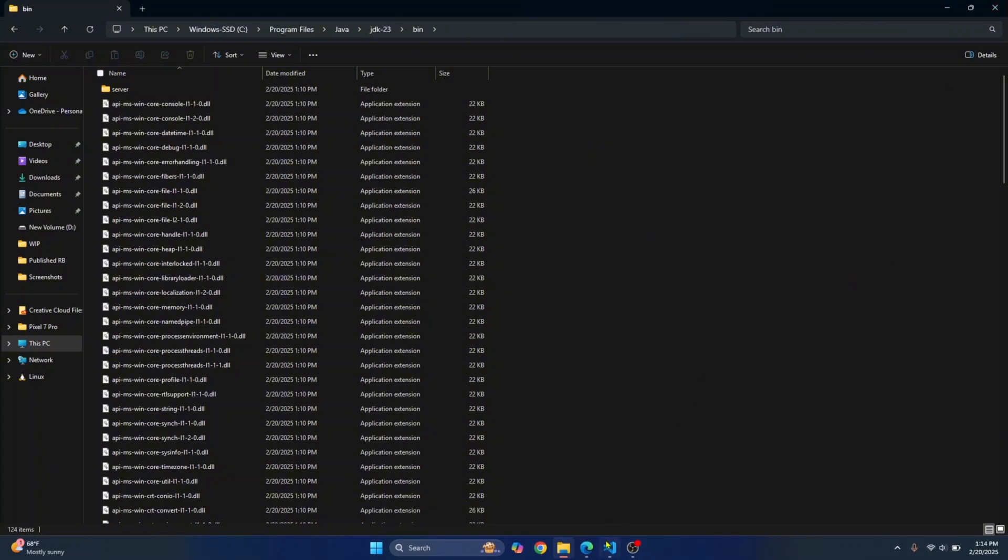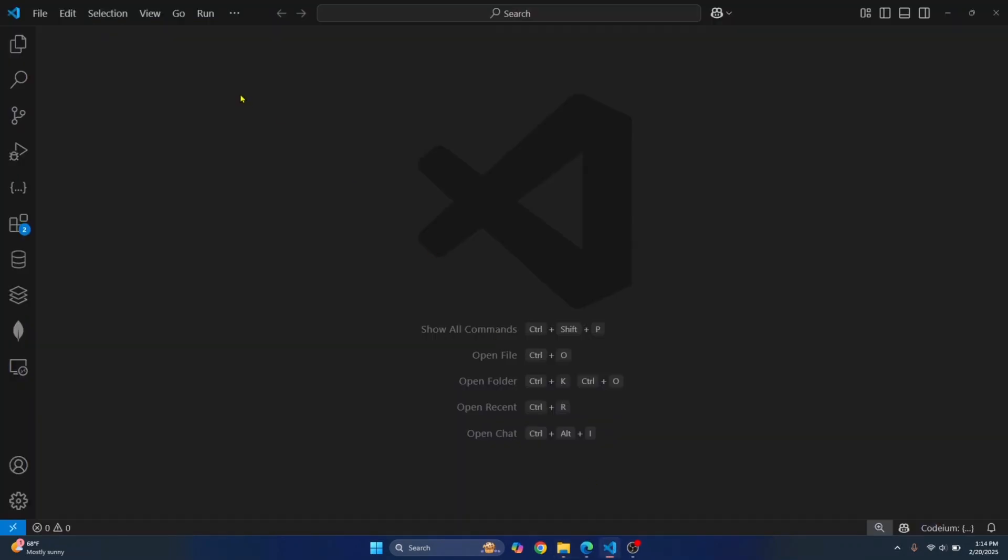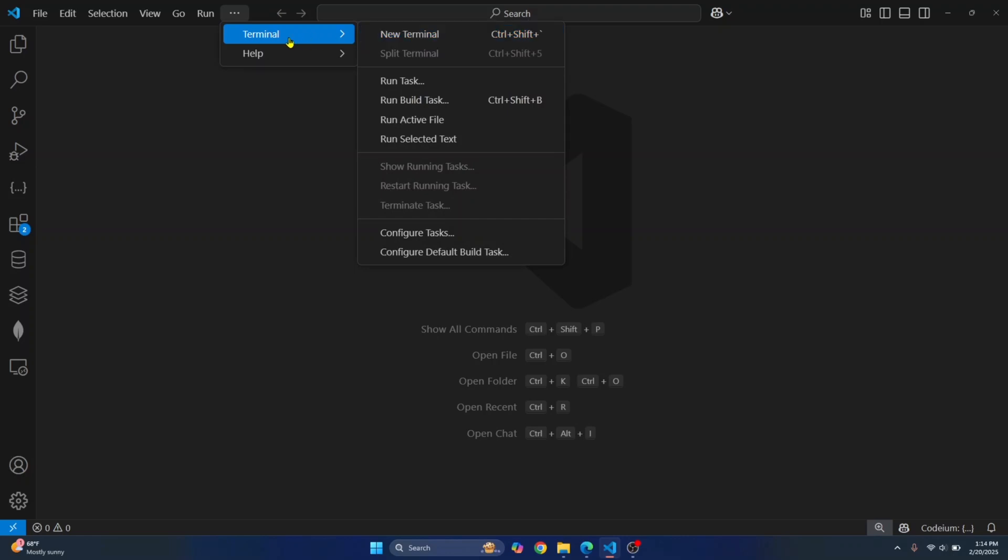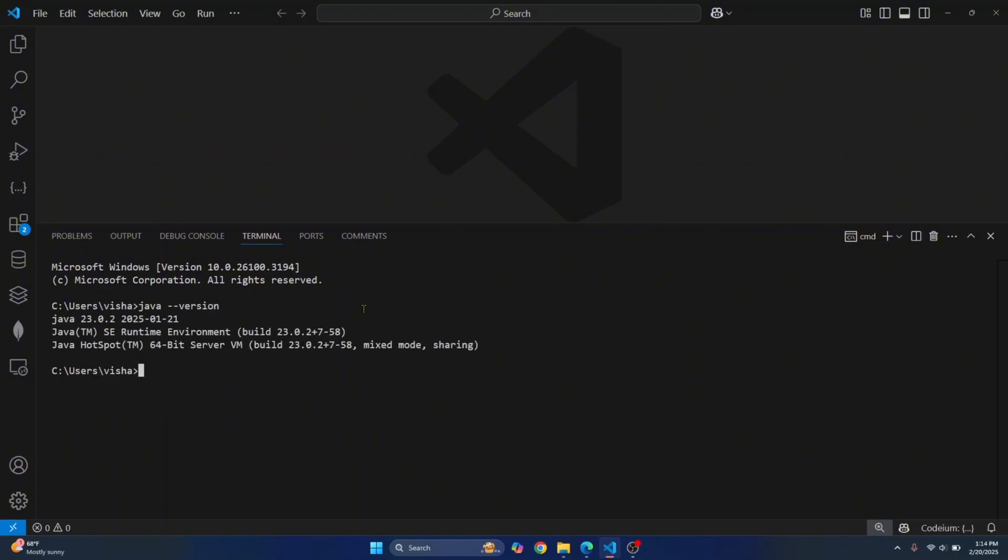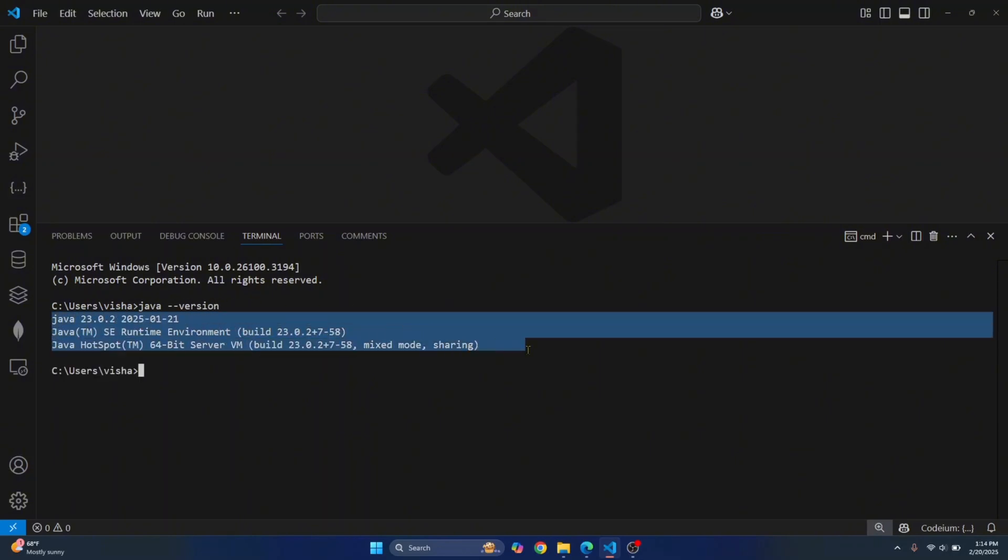Now go to Visual Studio Code and let's see if Java installation is being read or not. So open a new terminal and enter this command Java double dash version. So as you can see, now we can successfully use Java from Command Prompt.